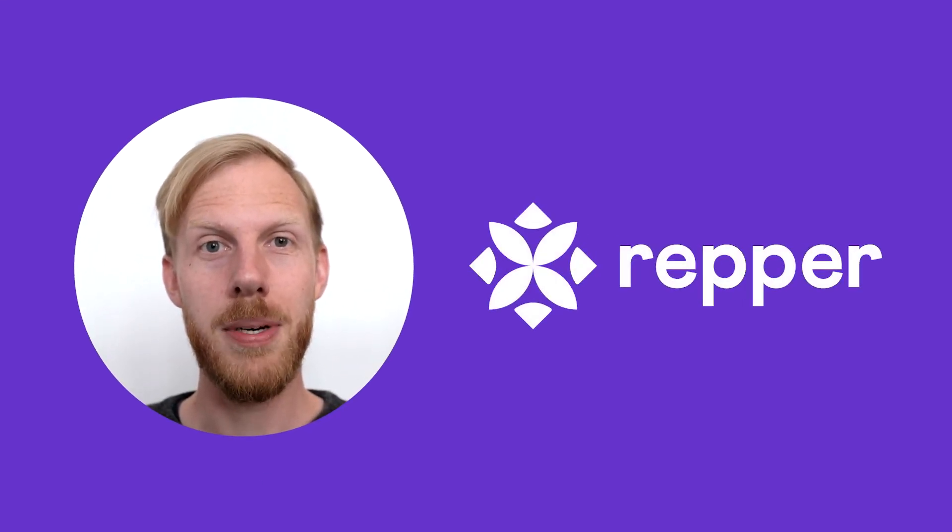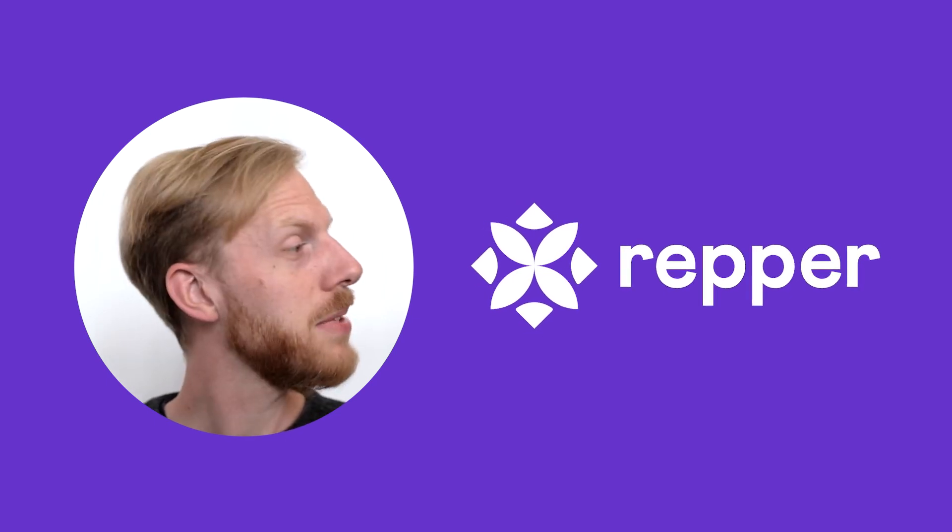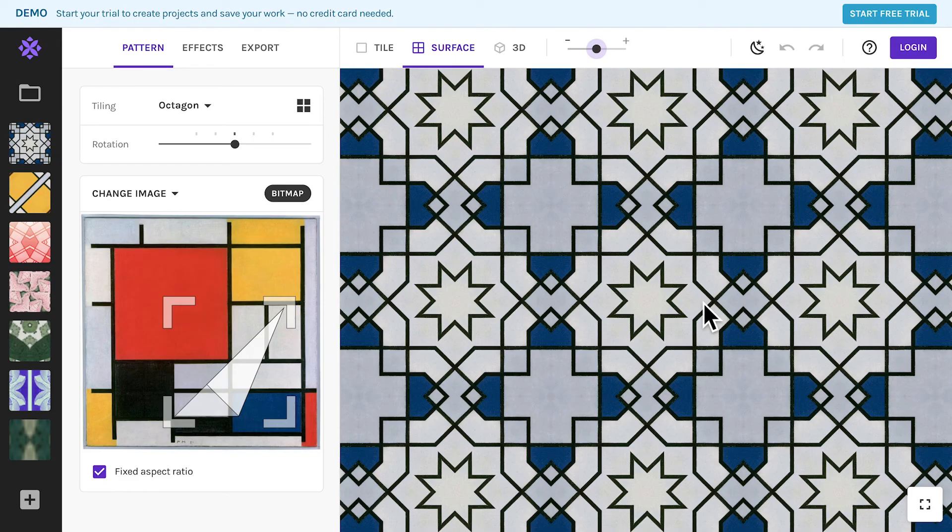Hi there, I am Wouter and I wanted to give you a quick introduction to Wrapper, the pattern application I developed together with this guy, Alexander.